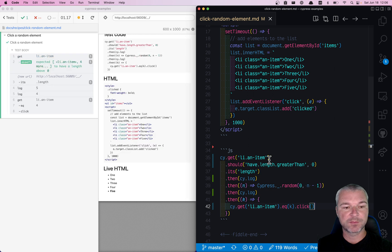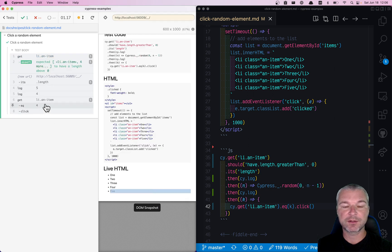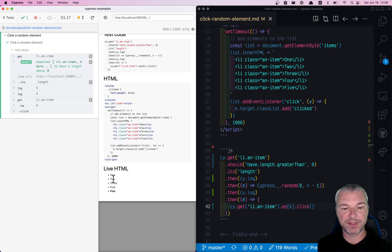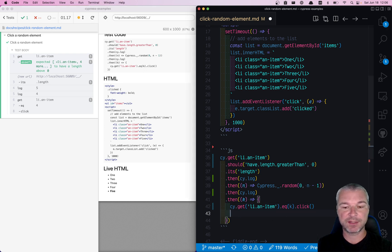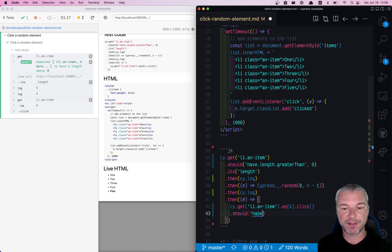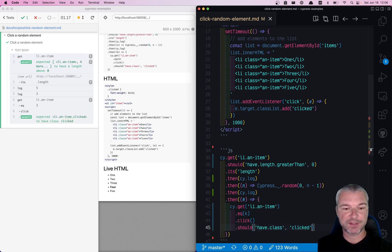Let's see. So it clicked on the fourth one, and notice that the last element out of five now has this class. Let's confirm that it gets the class 'clicked'. Should have class 'clicked'. Perfect.